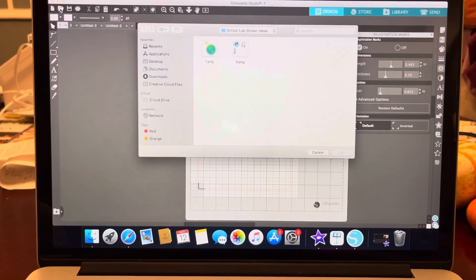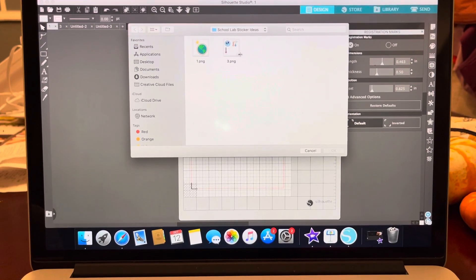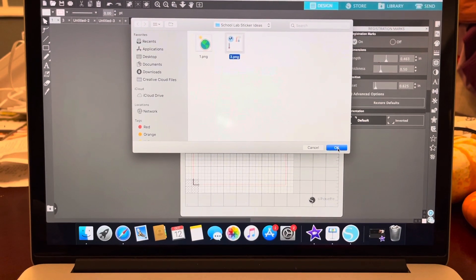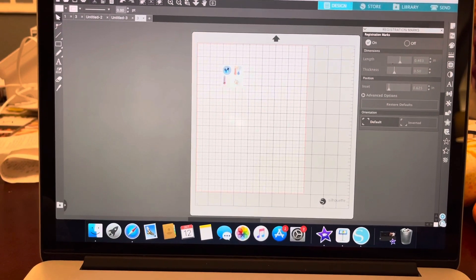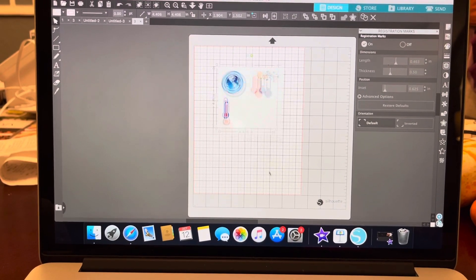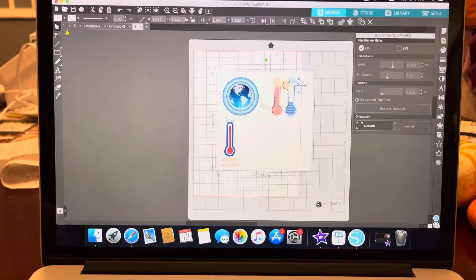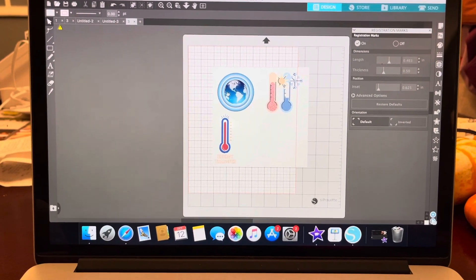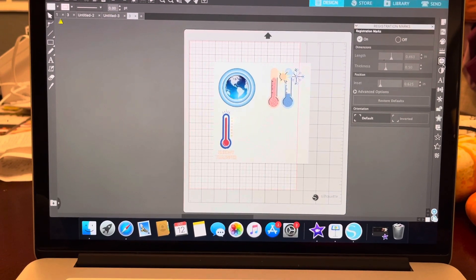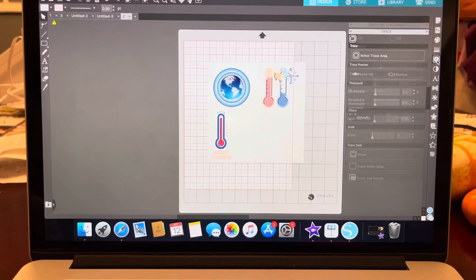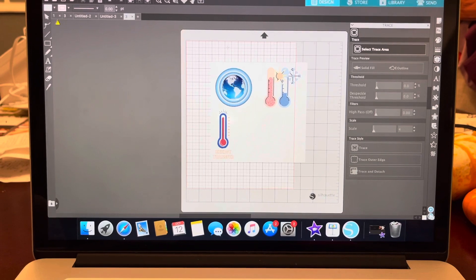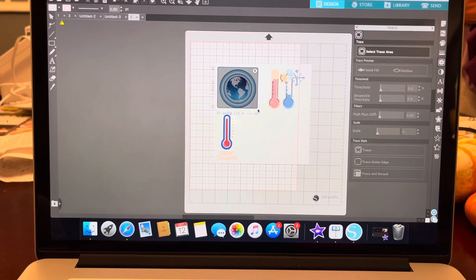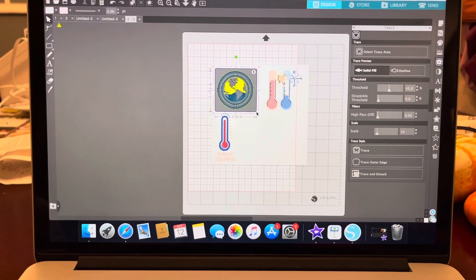I'm going to select open and then I clicked on this one. Obviously it is a lot smaller than what you want it to be here. So I'm going to go ahead and open this up and then I have a variety of different stickers. I'm going to use my tracing tool, so open the trace panel.